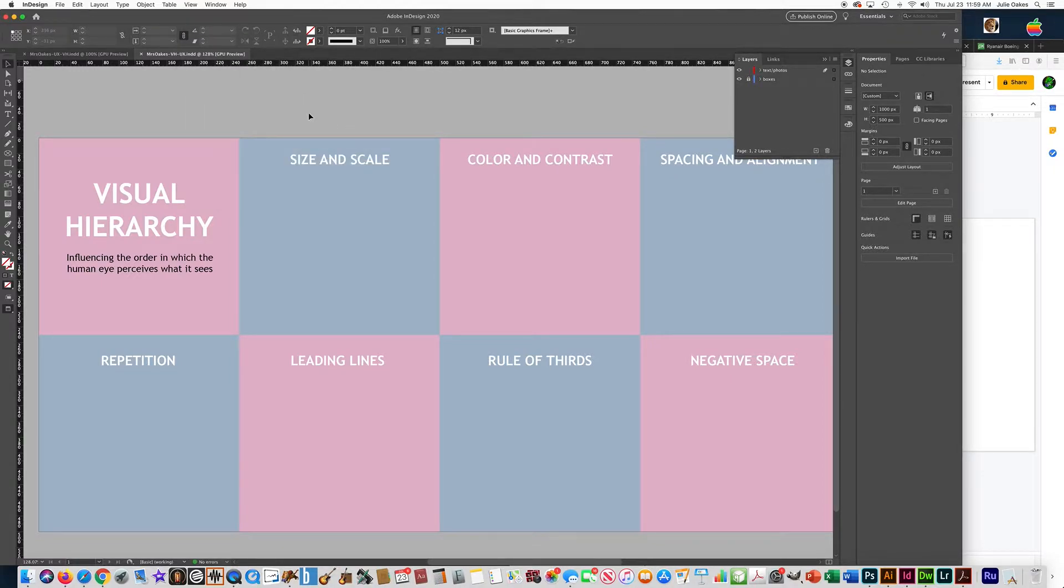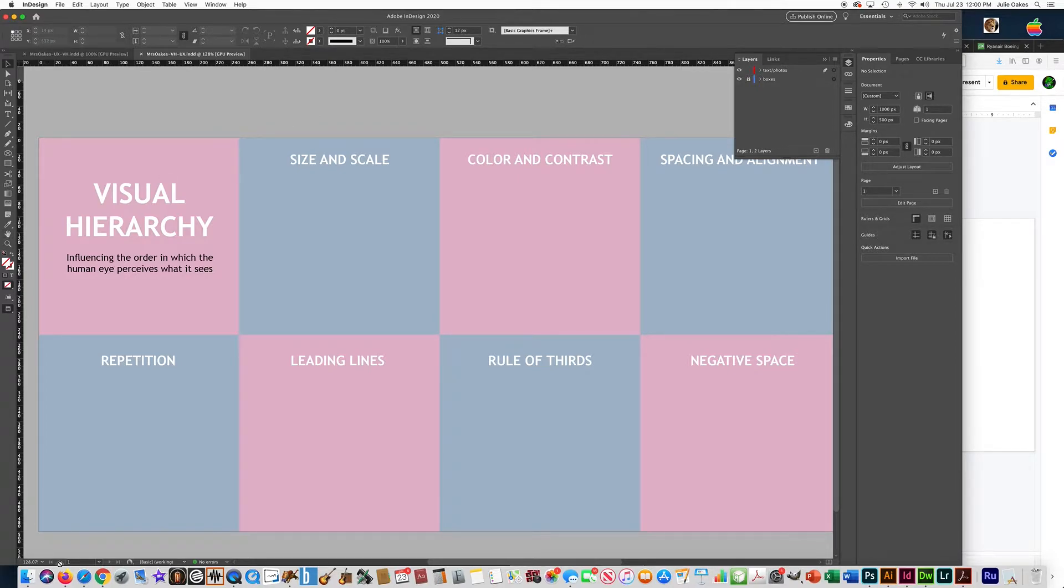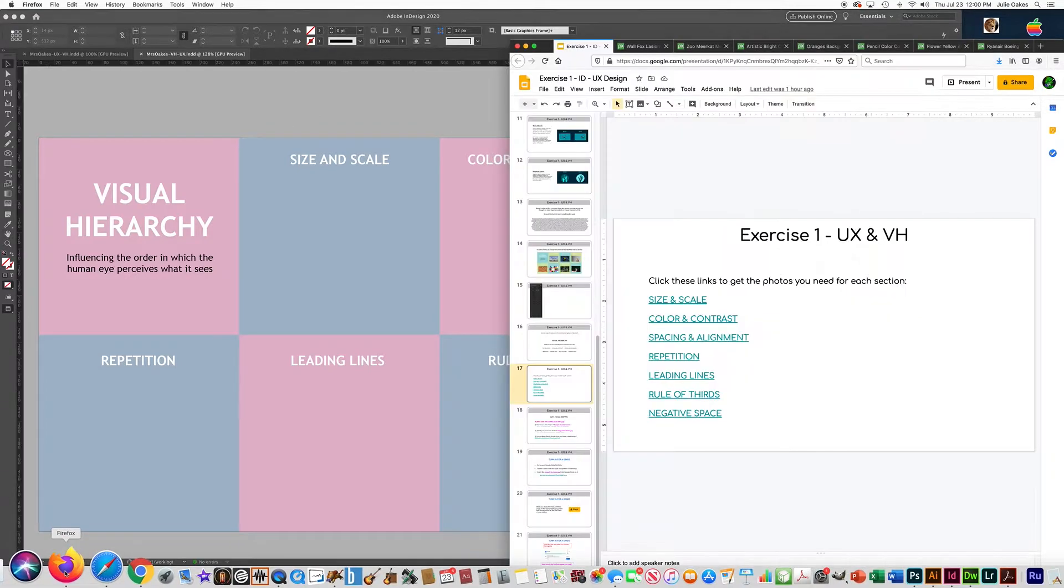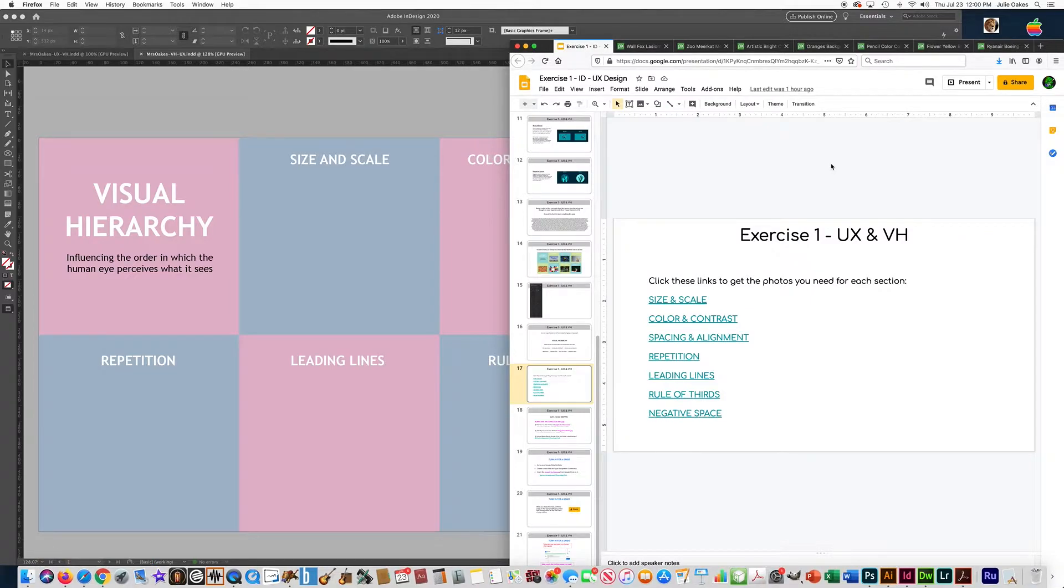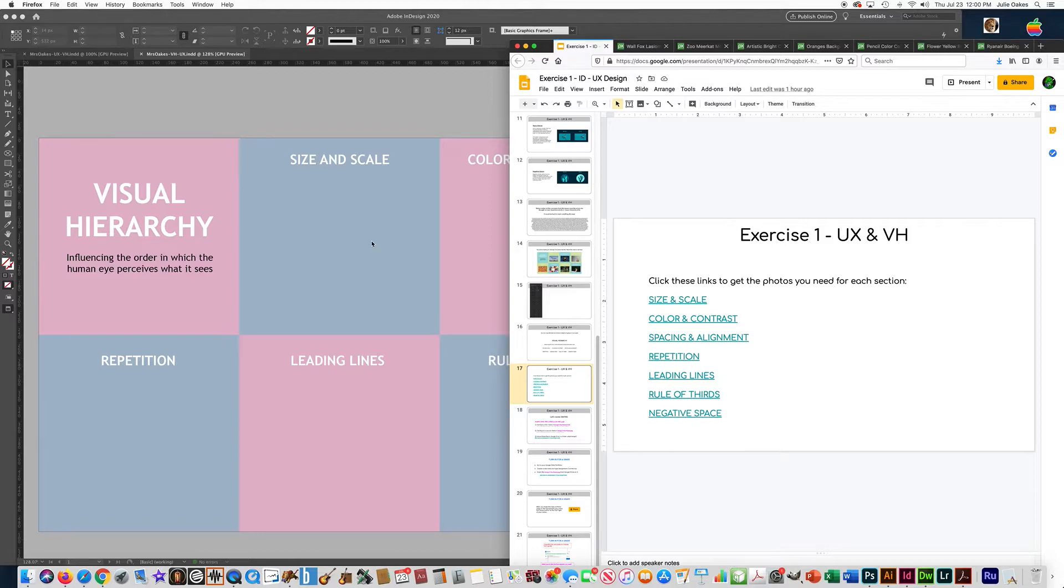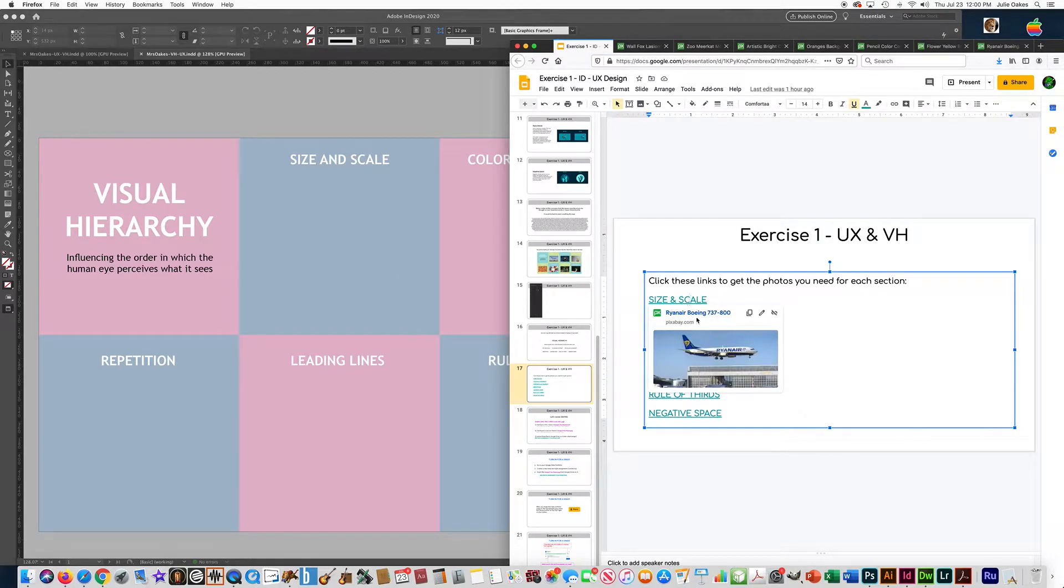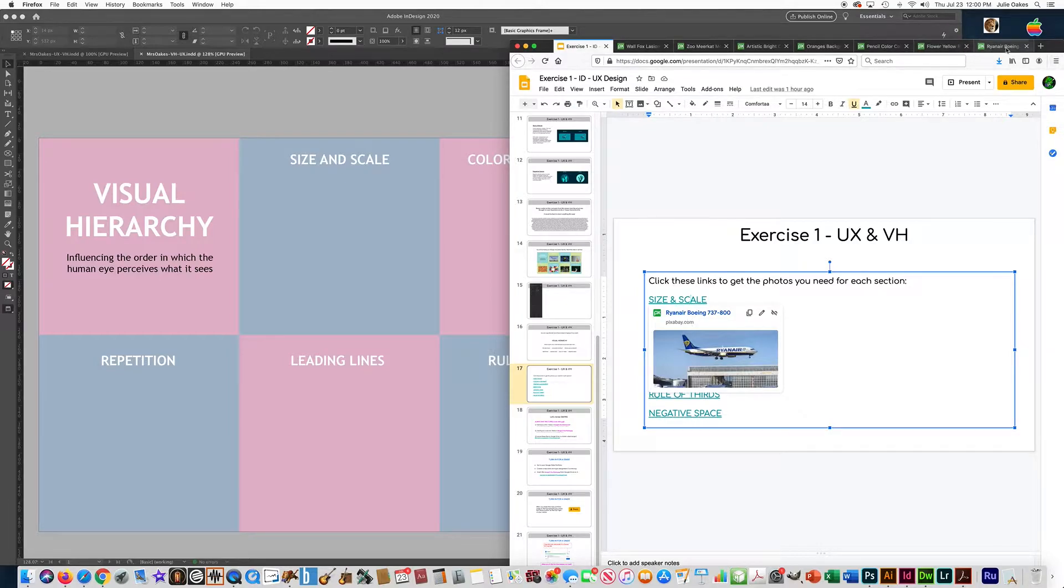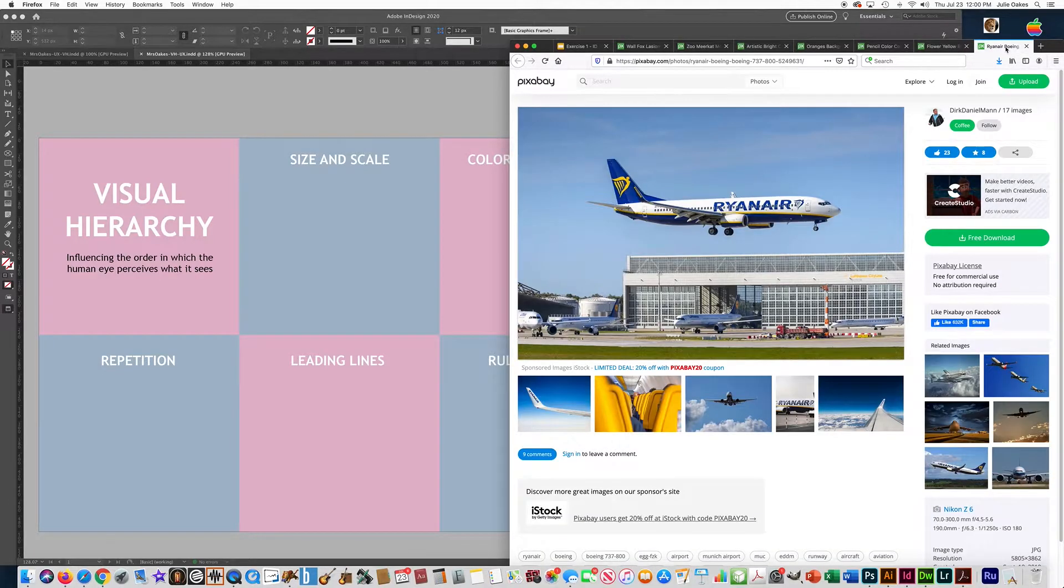Now, especially since we're putting photos in here, it really does make a difference. All right, so speaking of the photos, let's go and get them. If you go to the slides that I made you, I gave you links to all the photos that you are going to copy into each one of these squares. For instance, if you click on this it will give you the photo.